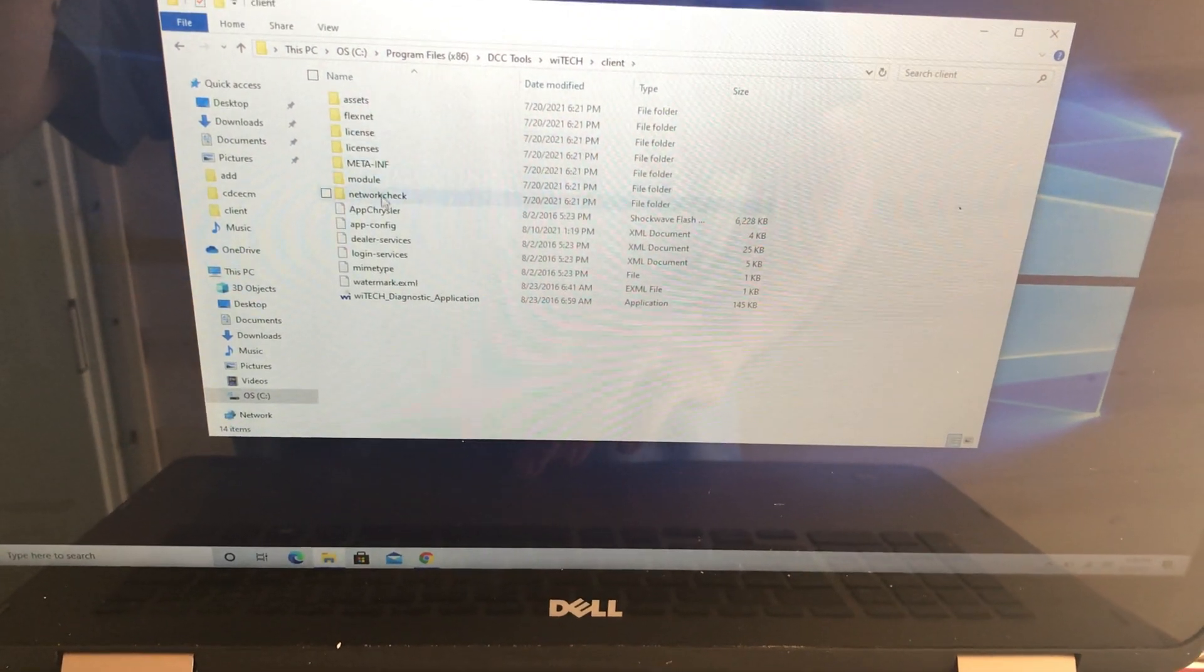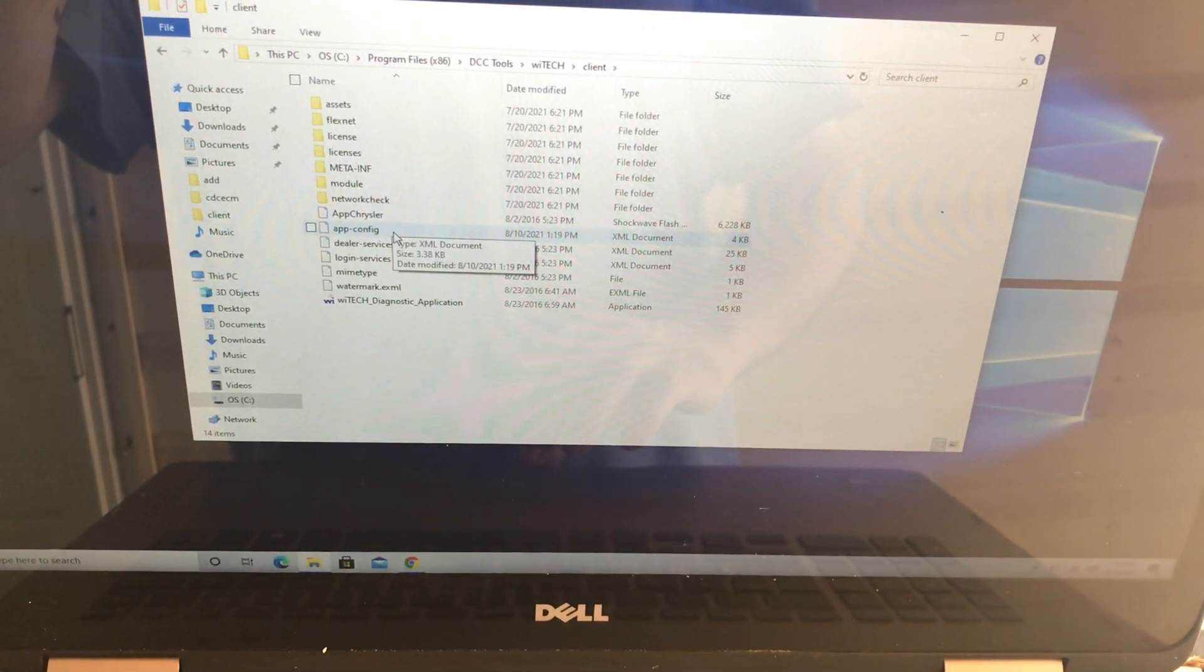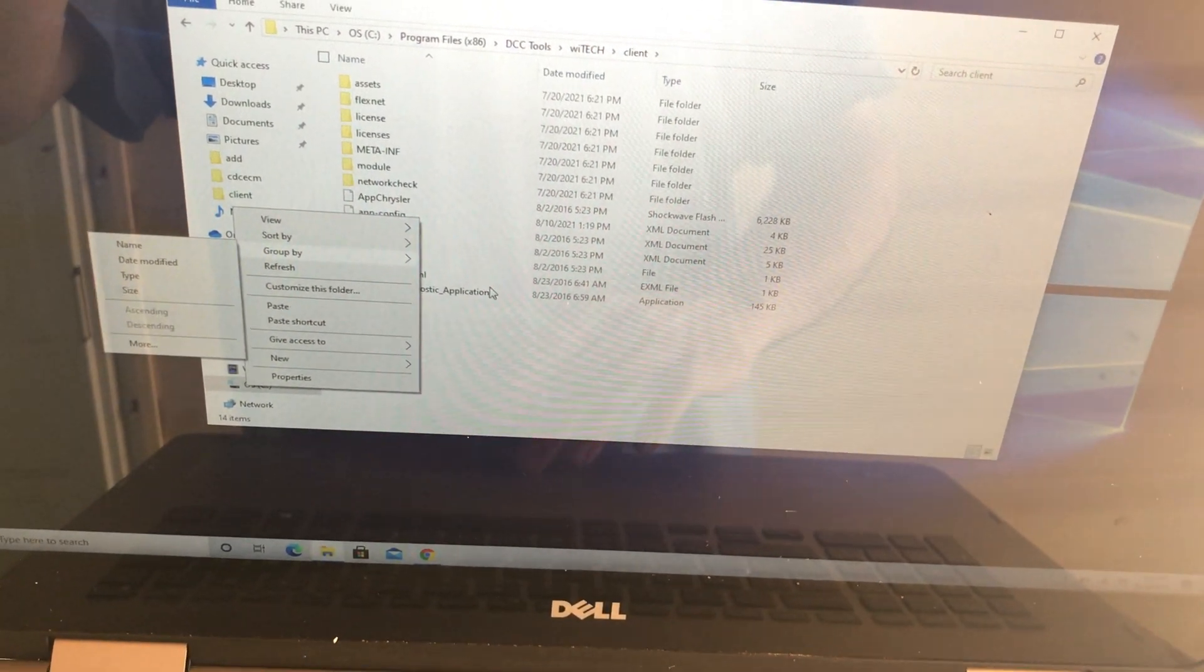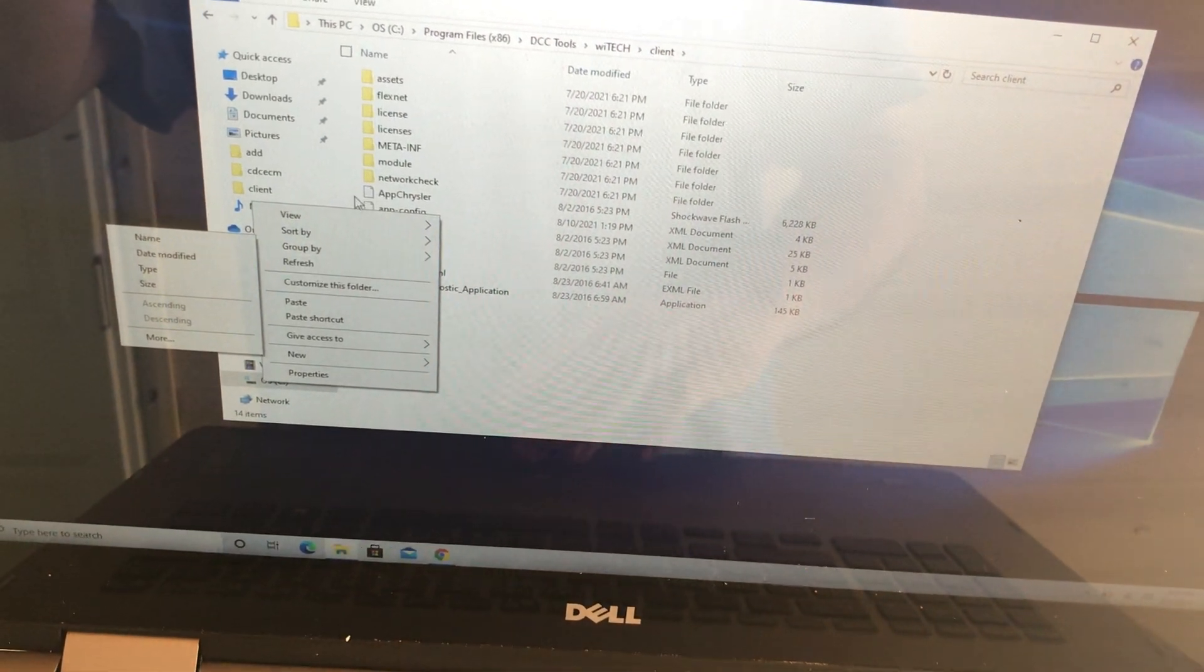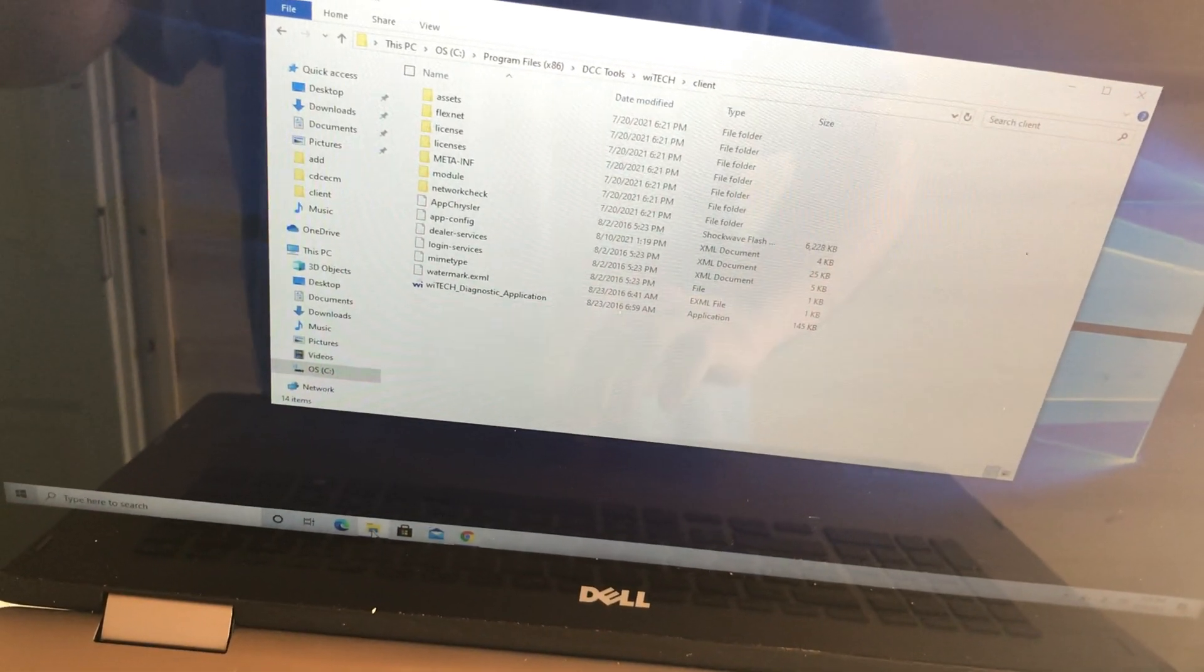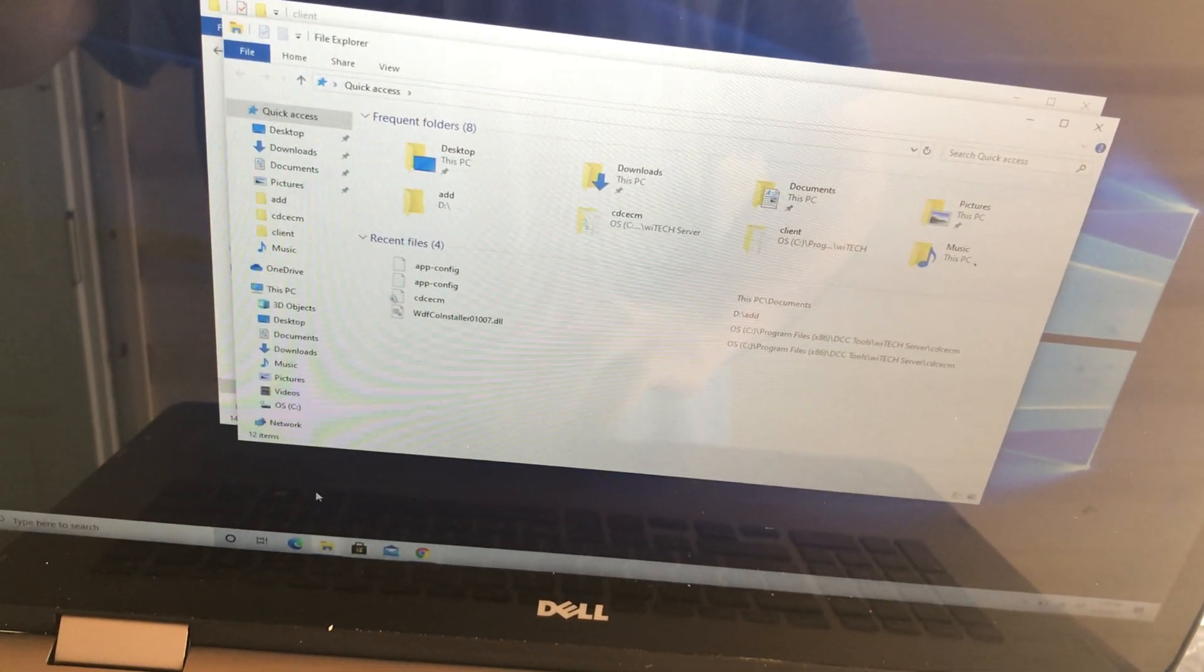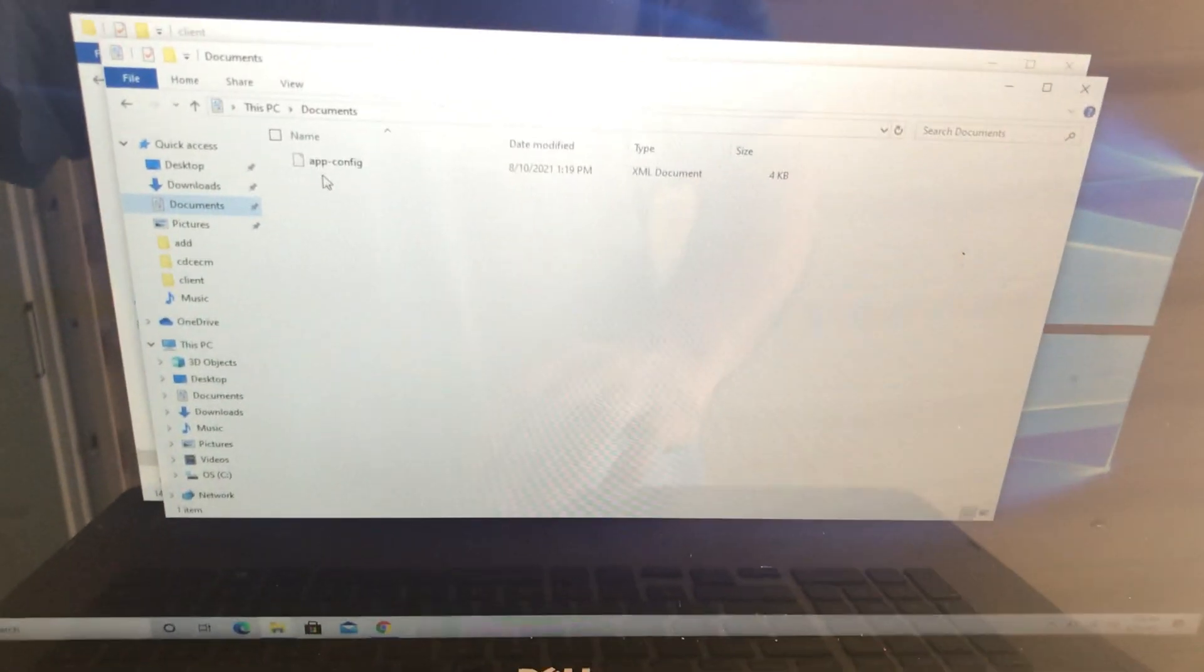Then you want to scroll down to this app config file, and then what you want to do is copy that and then save it to anywhere, like save it to your documents. Let me open up another window here. And then we'll go to my documents. And I had already saved it here.